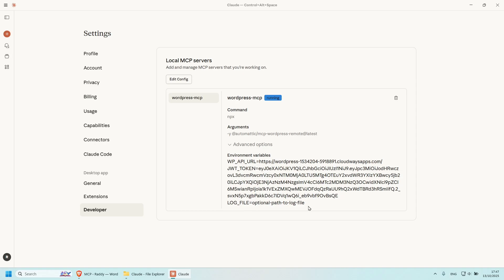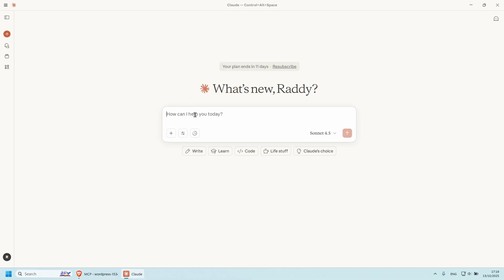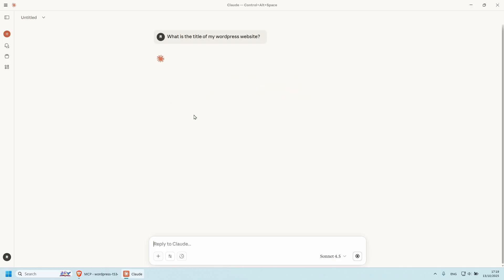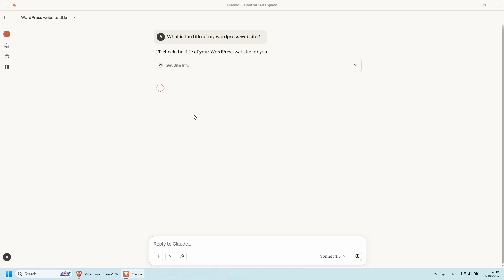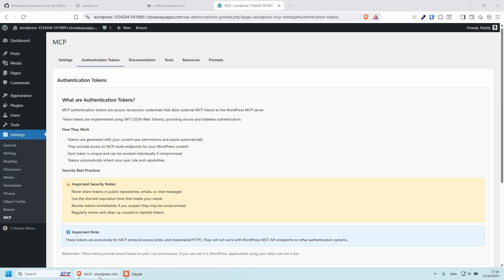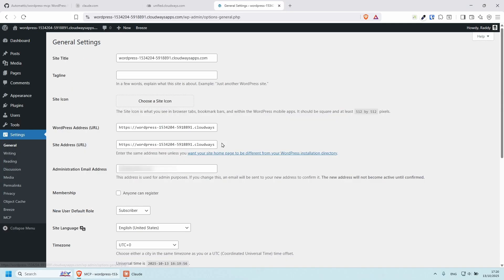So I'm going to open a new chat. And let's say what is the title of my WordPress website. And it says the title of your WordPress website is basically the URL. And if I go to my website, and if I click on general, you'll be able to see that this is correct. This is the site title.